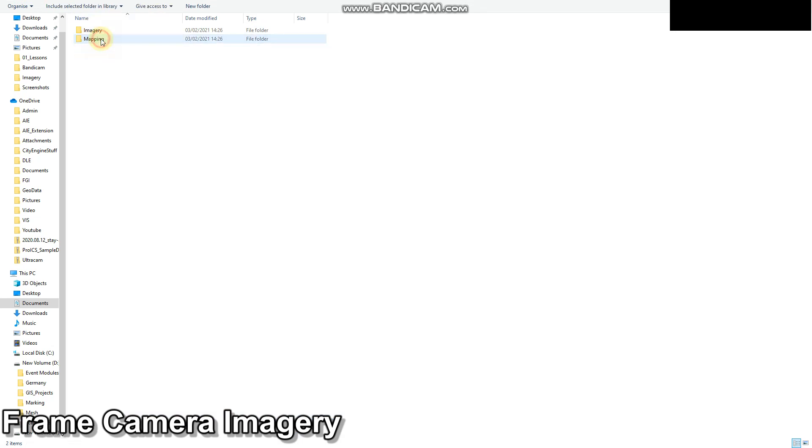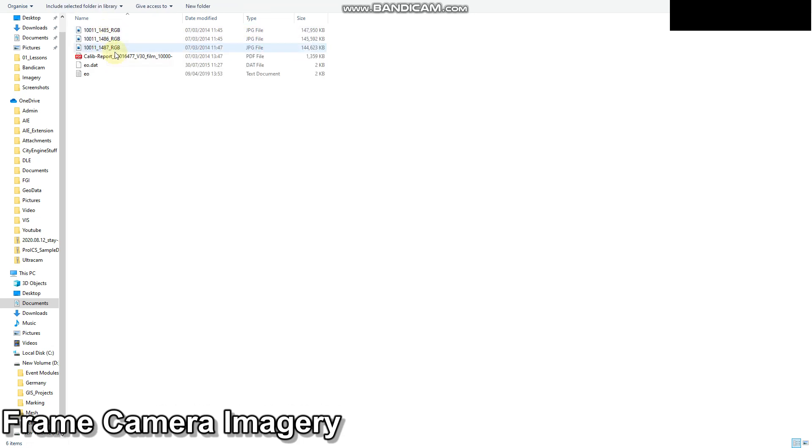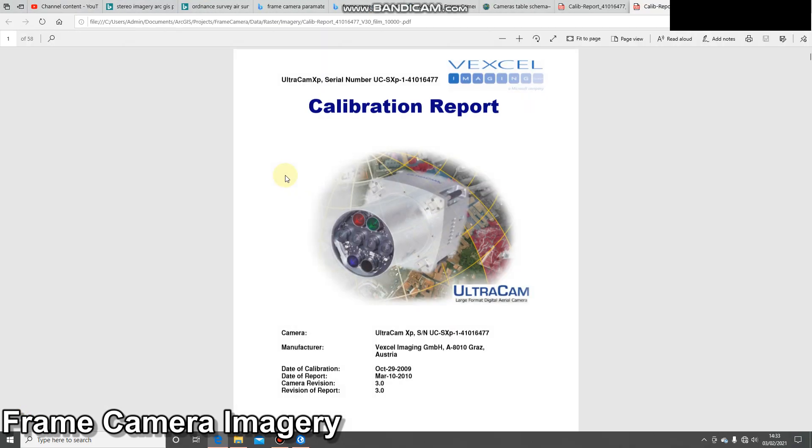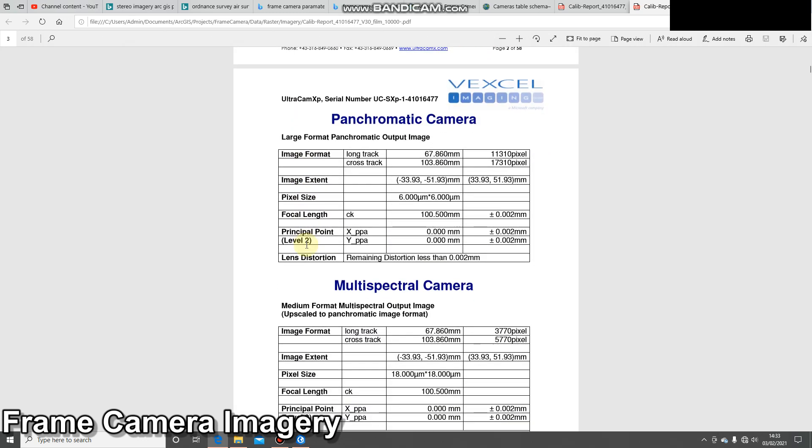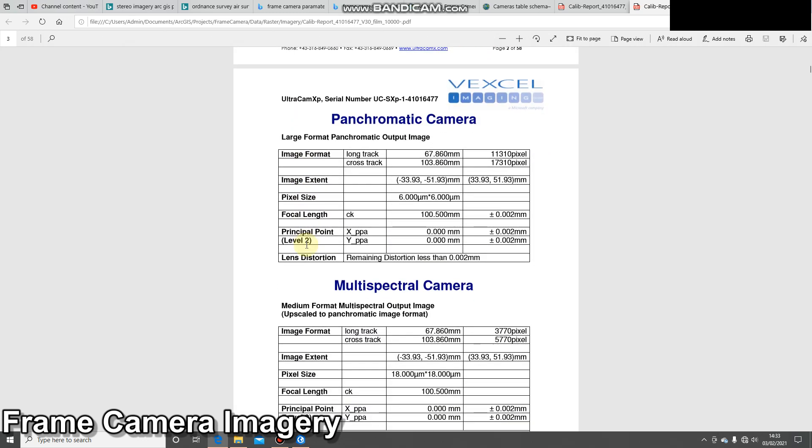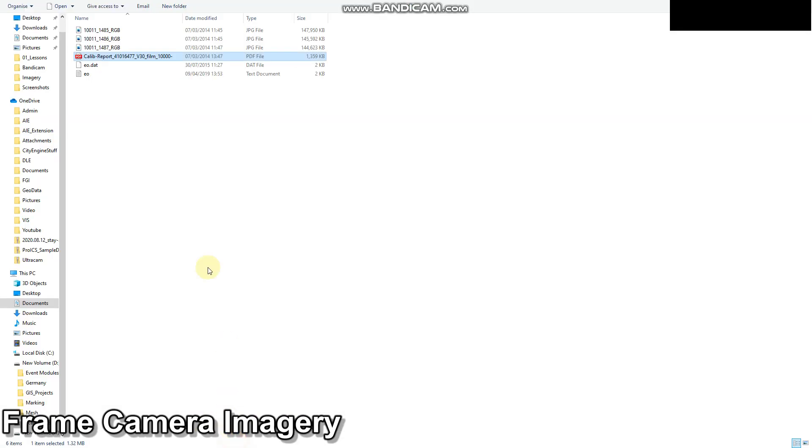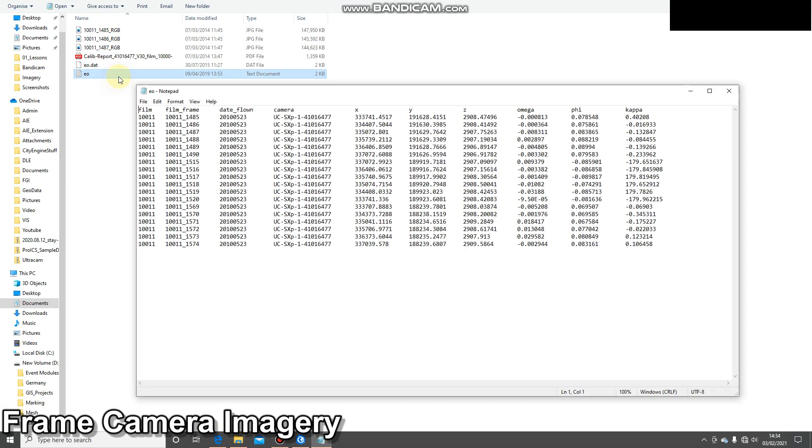Earlier on I showed you some of the metadata and we'll have another quick look at that. I've got my camera calibration report. Pay attention to the pixel size and the focal length, also the principal point. The next thing we'll look at is the exterior orientation file. Here we've got the file names and the XYZ, omega, phi, and kappa information.